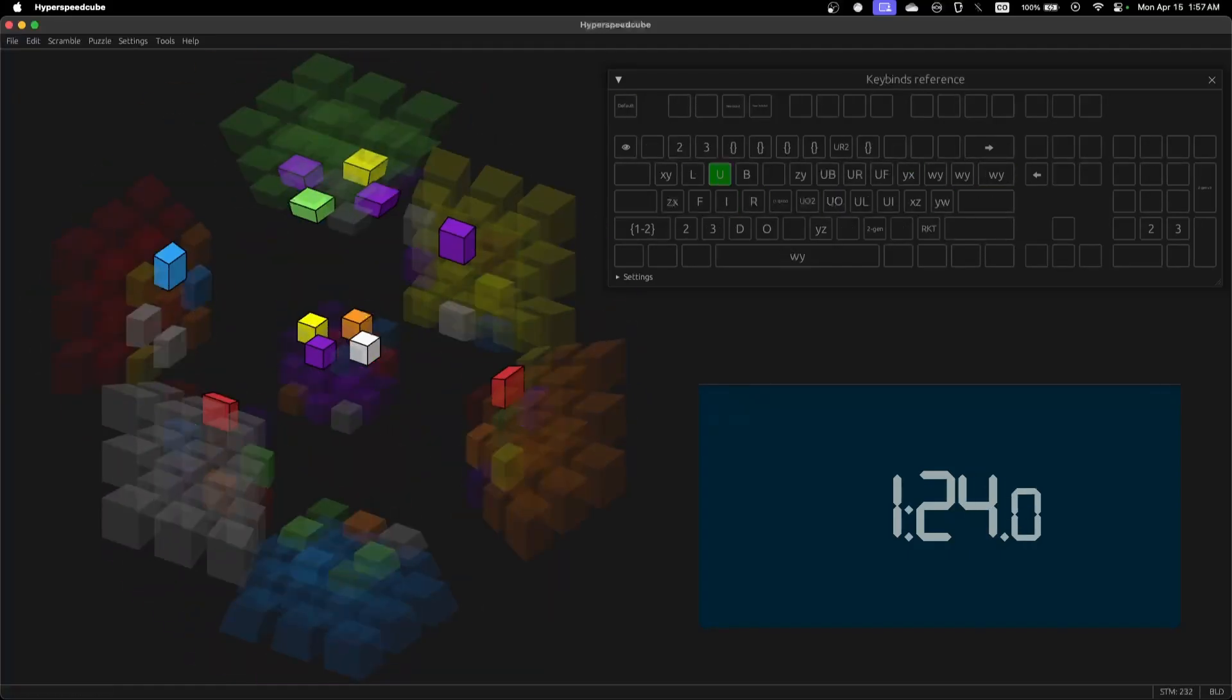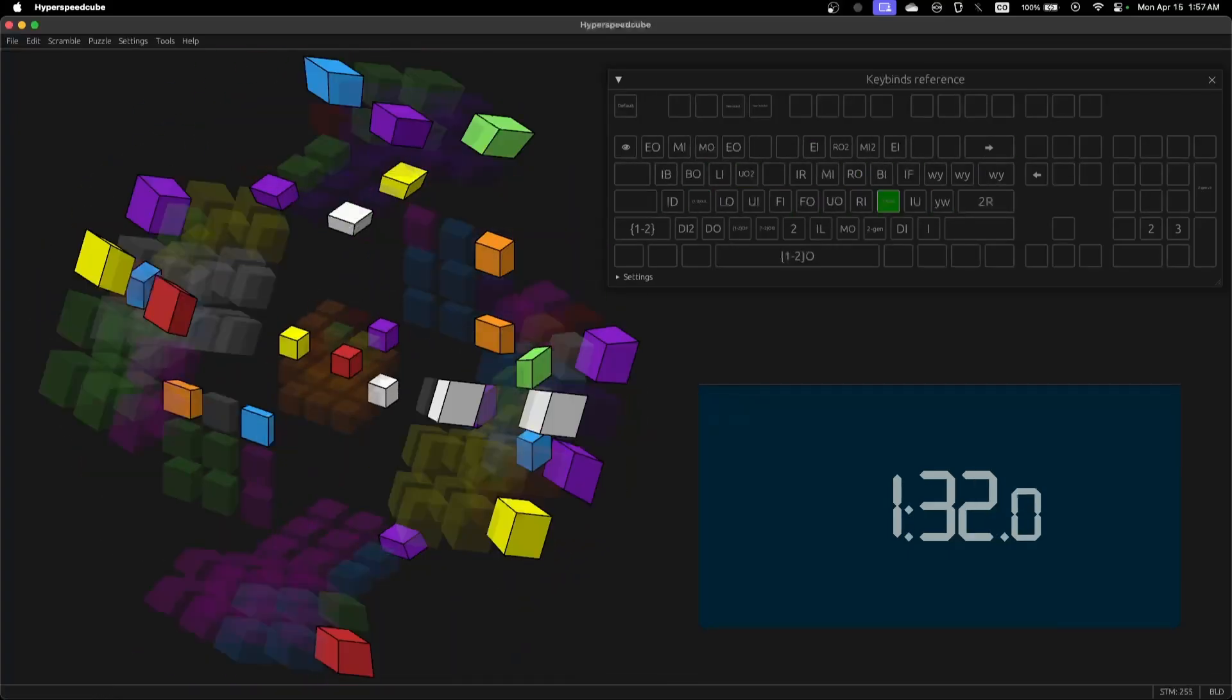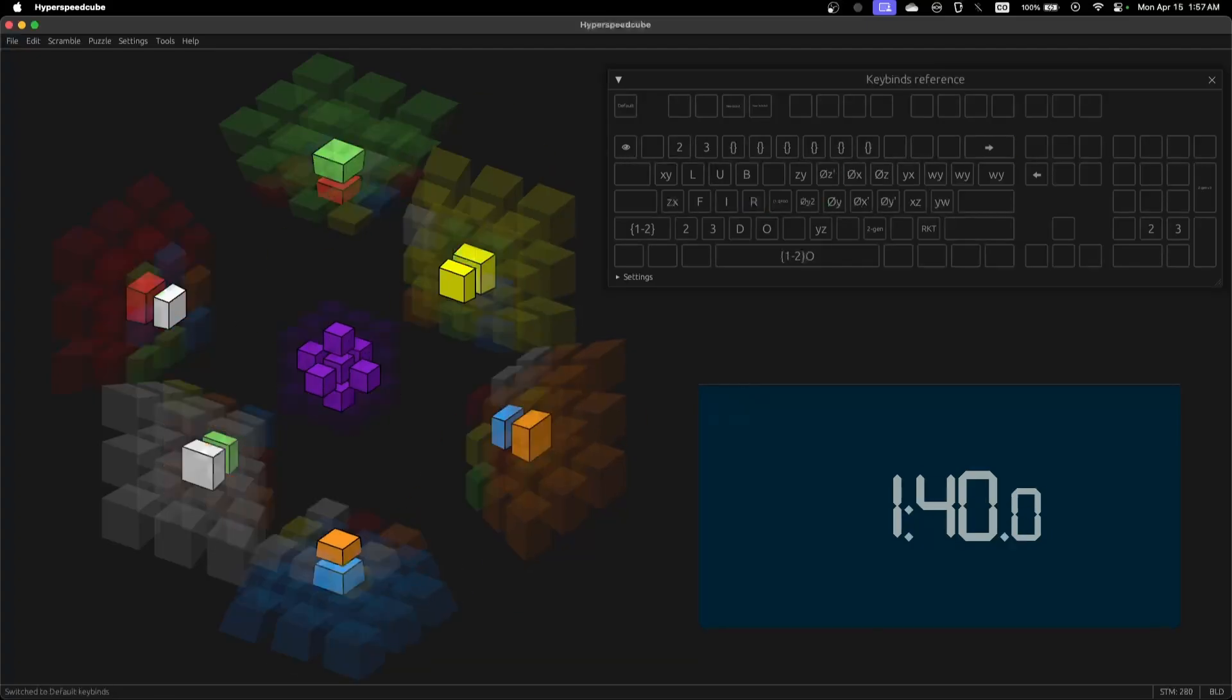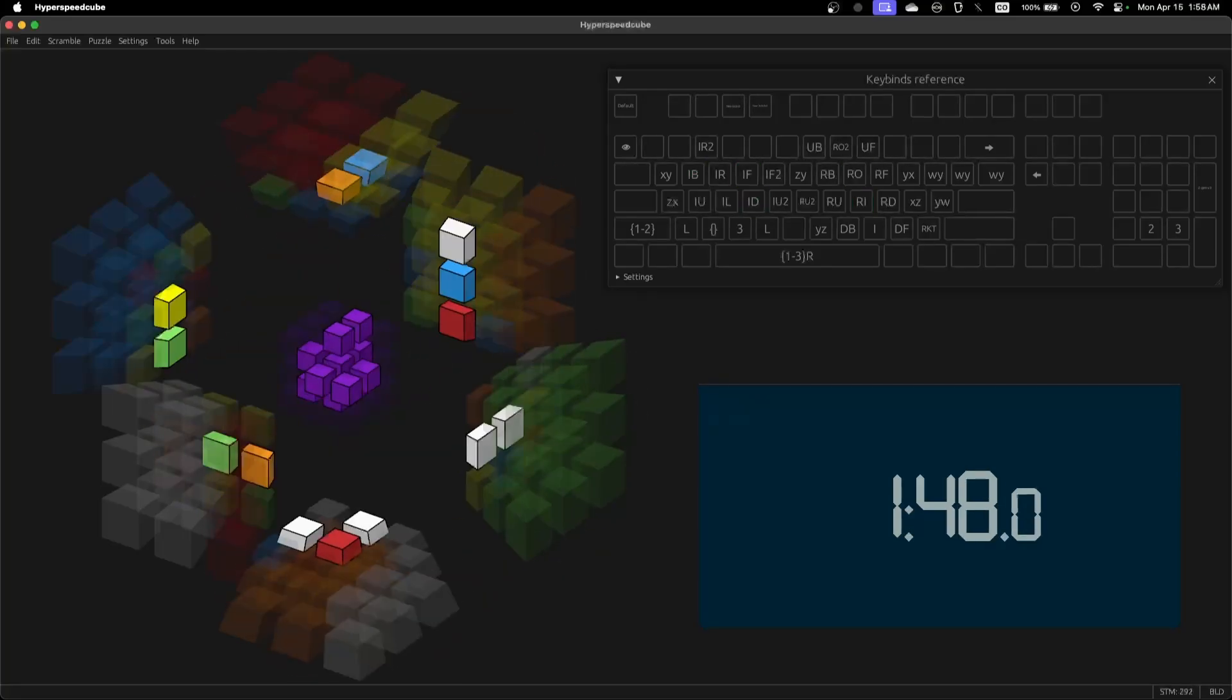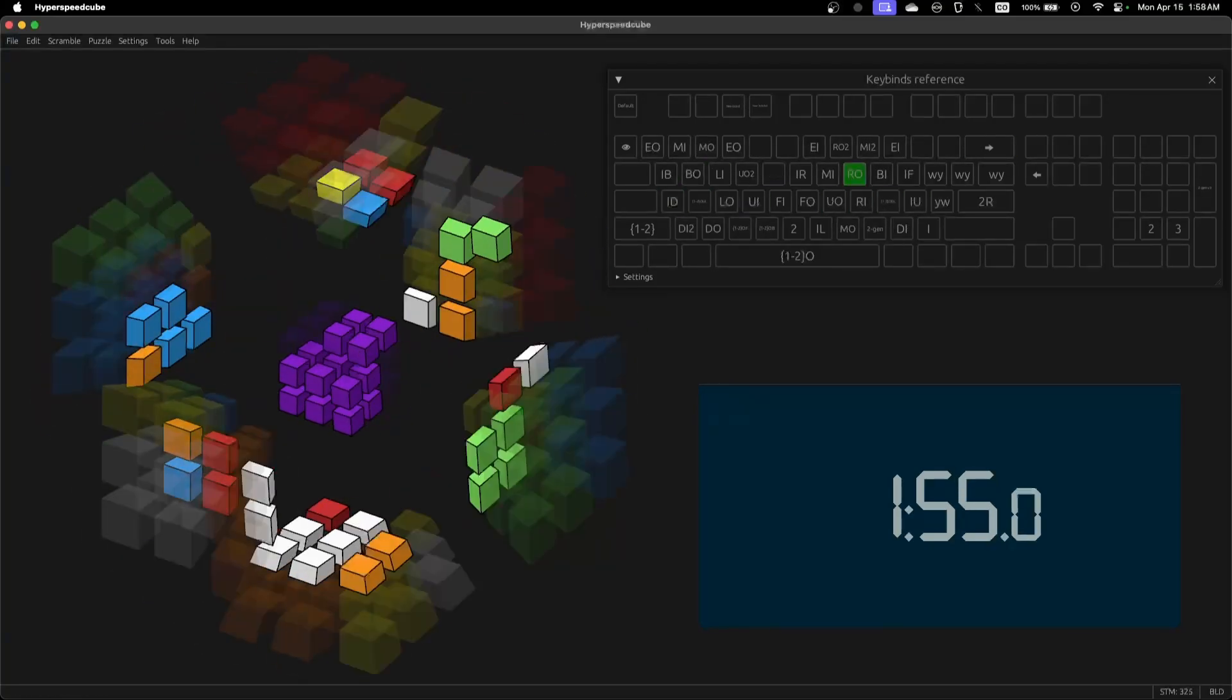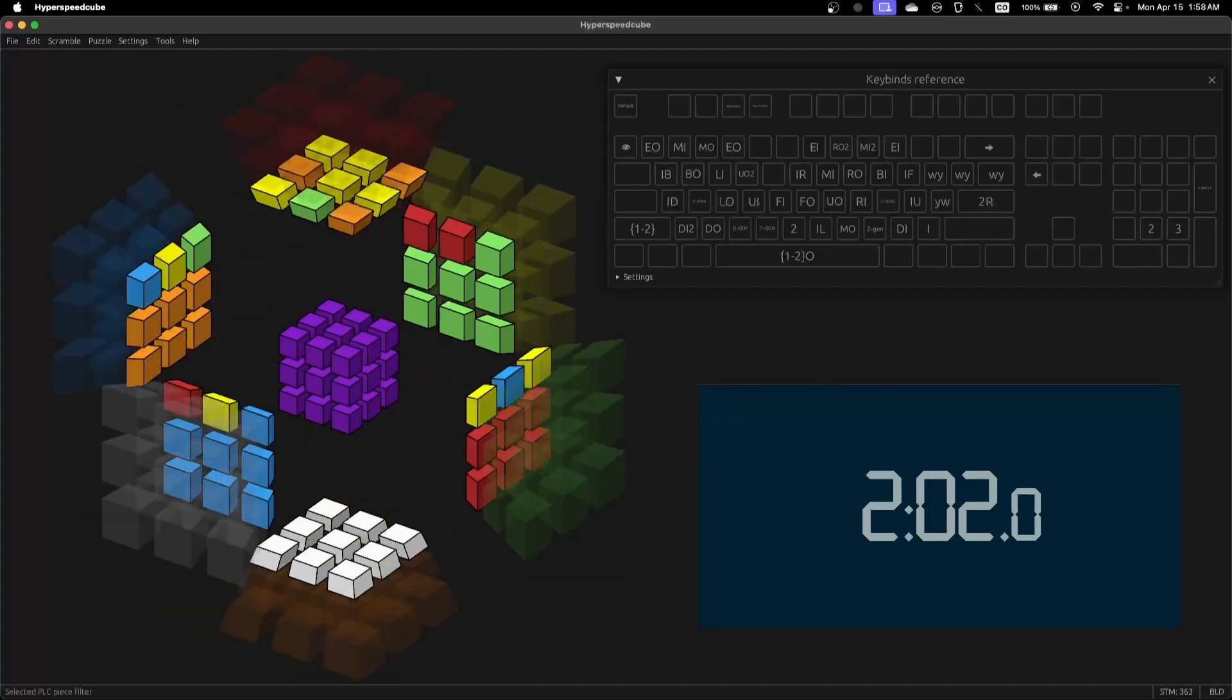I take back what I said about this puzzle wanting to be solved. 3C OLC, it's obnoxious. It is the worst step, isn't it? Yeah, yeah, yeah.